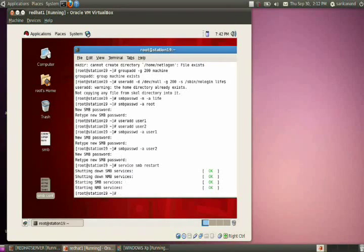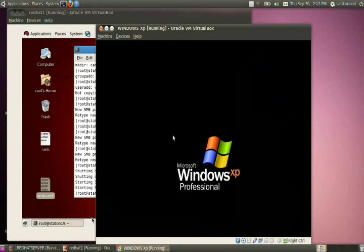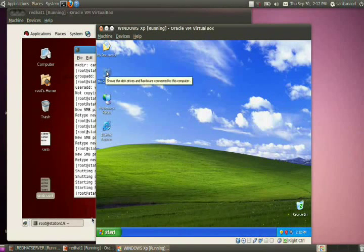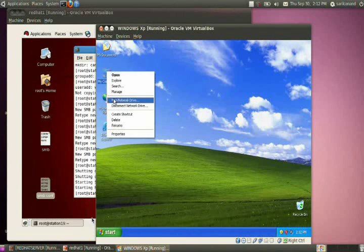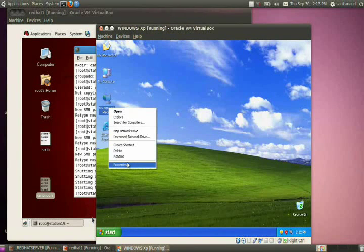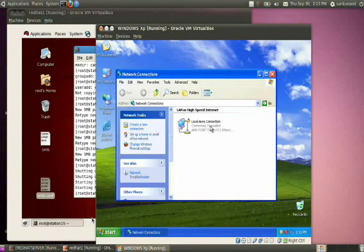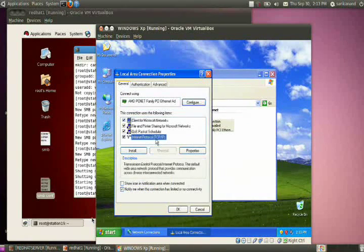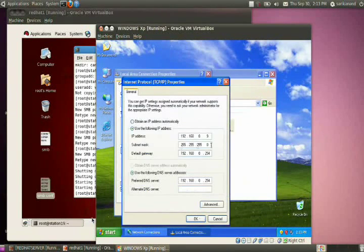Restart the SMB service. Our Samba PDC is now ready. Go to the client system — a Windows XP machine with IP address 0.9. Check the network settings by going to Network Places, right-click, take Properties, then select TCP/IP. You can see the IP address, gateway, and DNS server information (192.168.0.254).